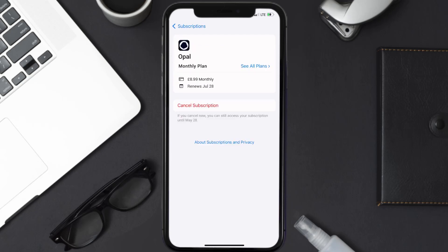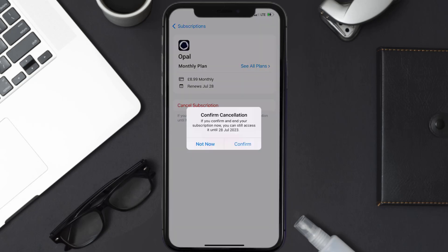Then in here you'll have the option to cancel subscription at the bottom of the screen. Simply tap on it and a pop-up will come up that reads confirm cancellation. Then hit confirm and you'll not be charged anymore.